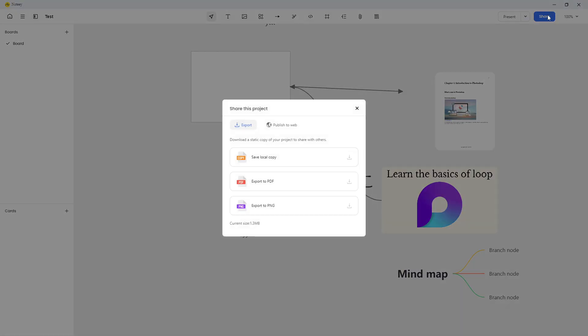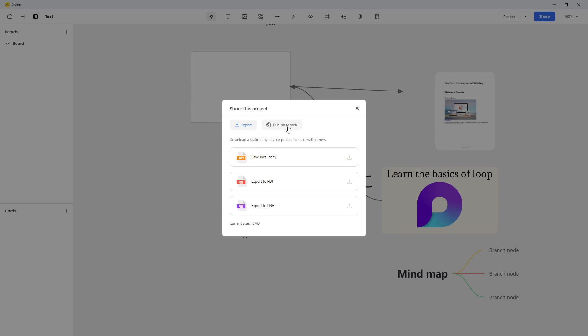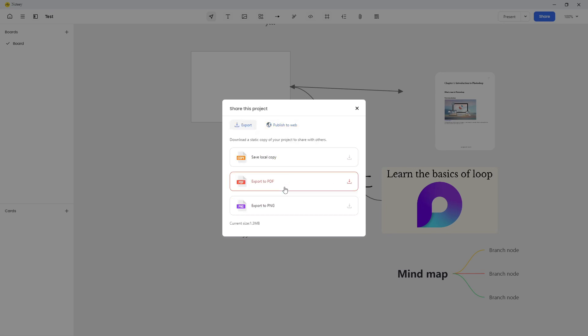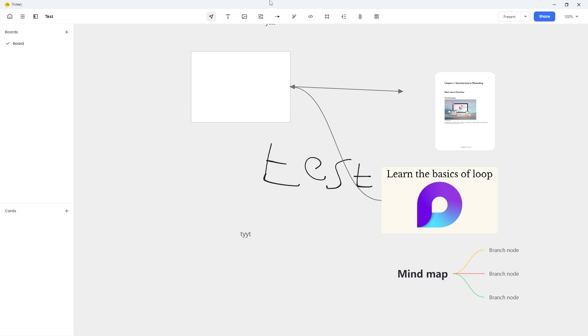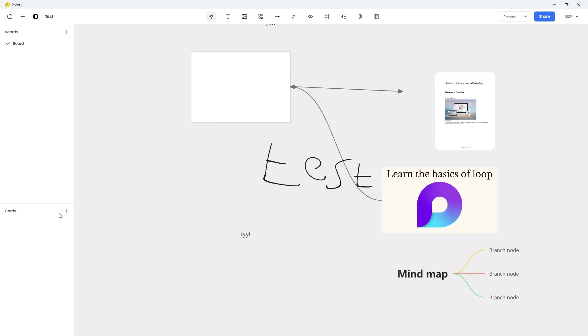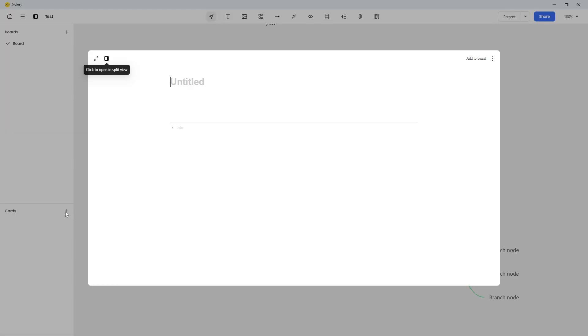You have the ability to present inside of here. Let's go back. I can share this either by exporting to PDF, exporting to PNG, save a local copy or publishing to the web, but you need a license to be able to publish it. But you can actually export it to PDF and send it to someone. So that covers the whiteboards.